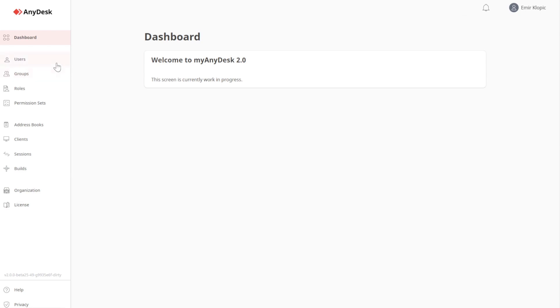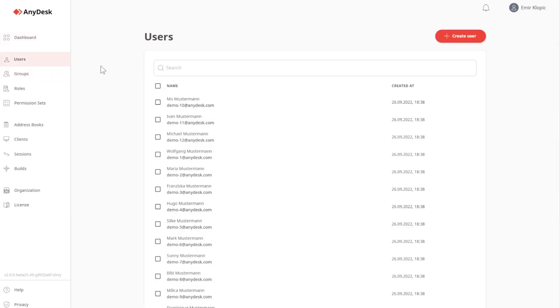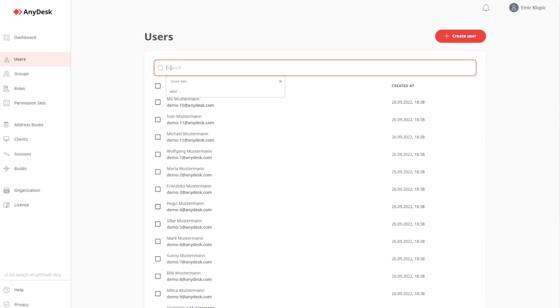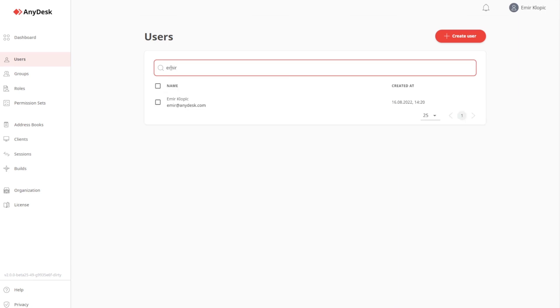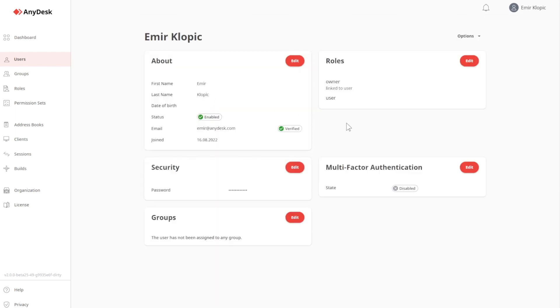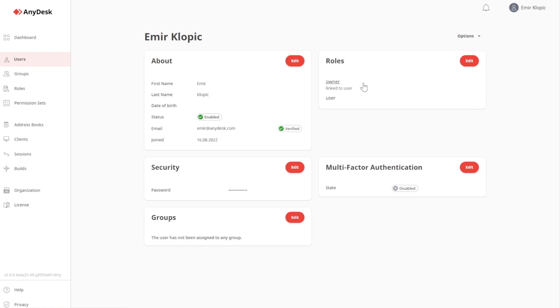Let's start with the users page. What I now see are all users within my organization. All of them are listed out. This view, as well as all other views I'm going to show you, can be restricted via permission sets. Let's search for my site. Click on it. Now, I'm on my own detail page, the Emir Klopic detail page. What you see here are all user attributes. So, I see my first name, my last name. I see that I am enabled. As an administrator, you can enable and disable users. And I can see my email address, which is also verified. What you see here is that I am also linked to the role owner. And you can see that I have multi-factor authentication currently disabled.